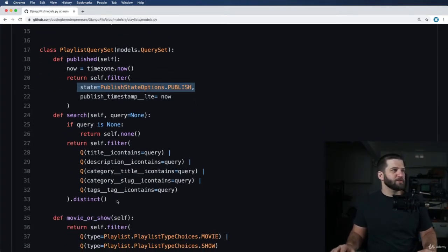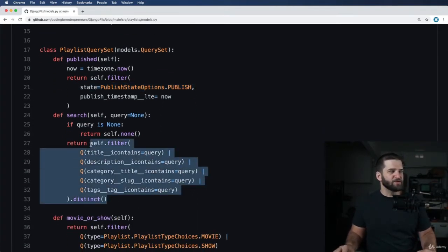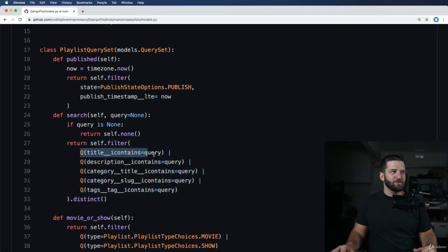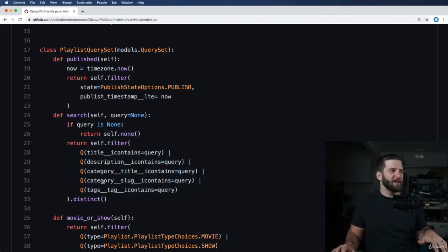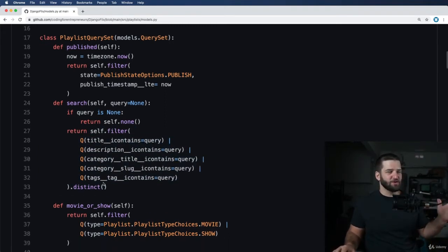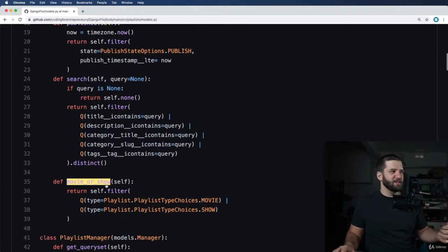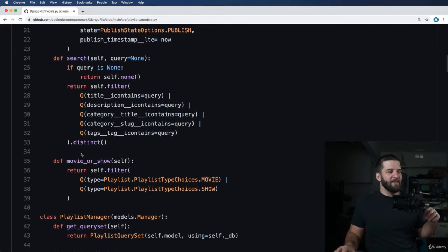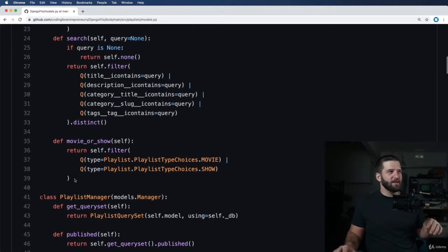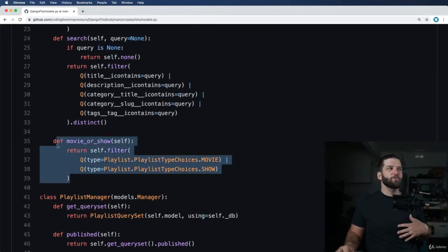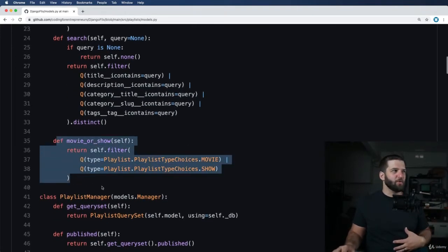Next, we do a little bit more of an advanced query set lookup by using Q lookups. This is just a quick and easy way to do a search like we see here.